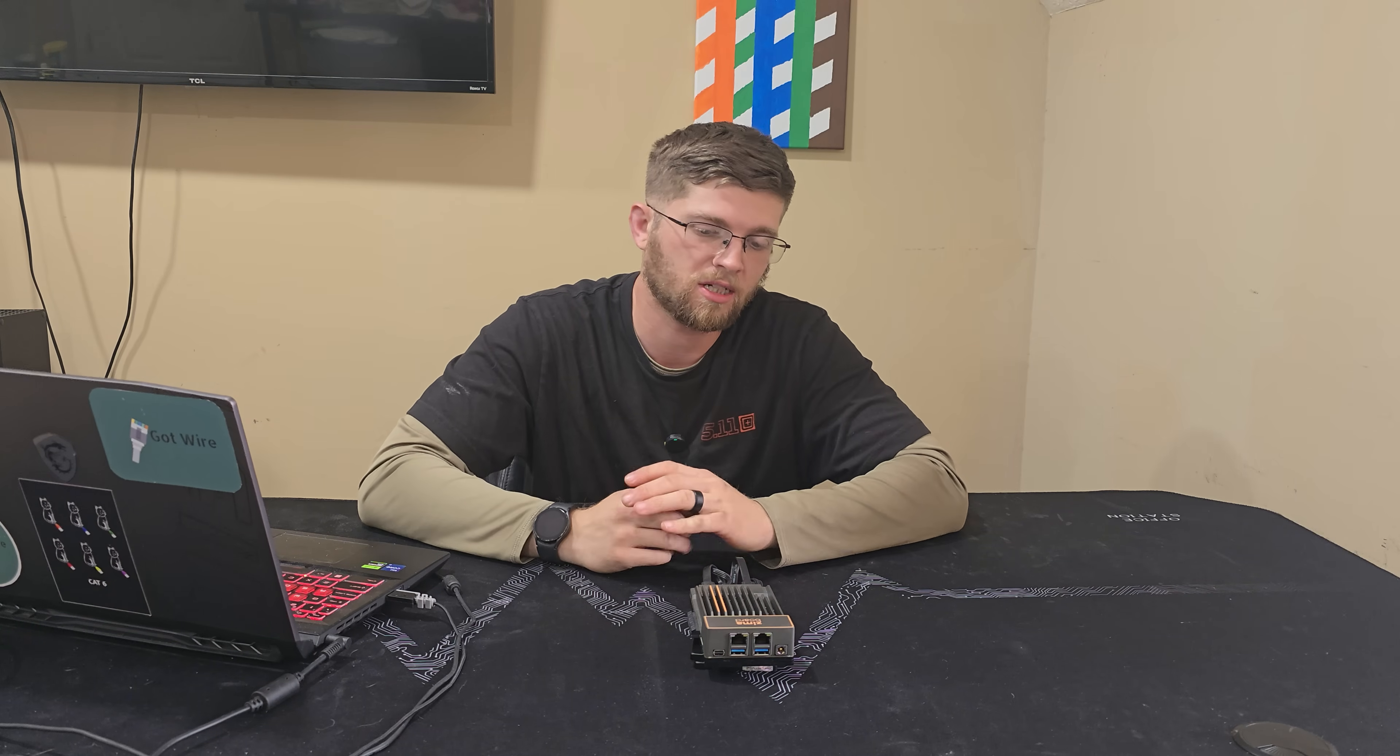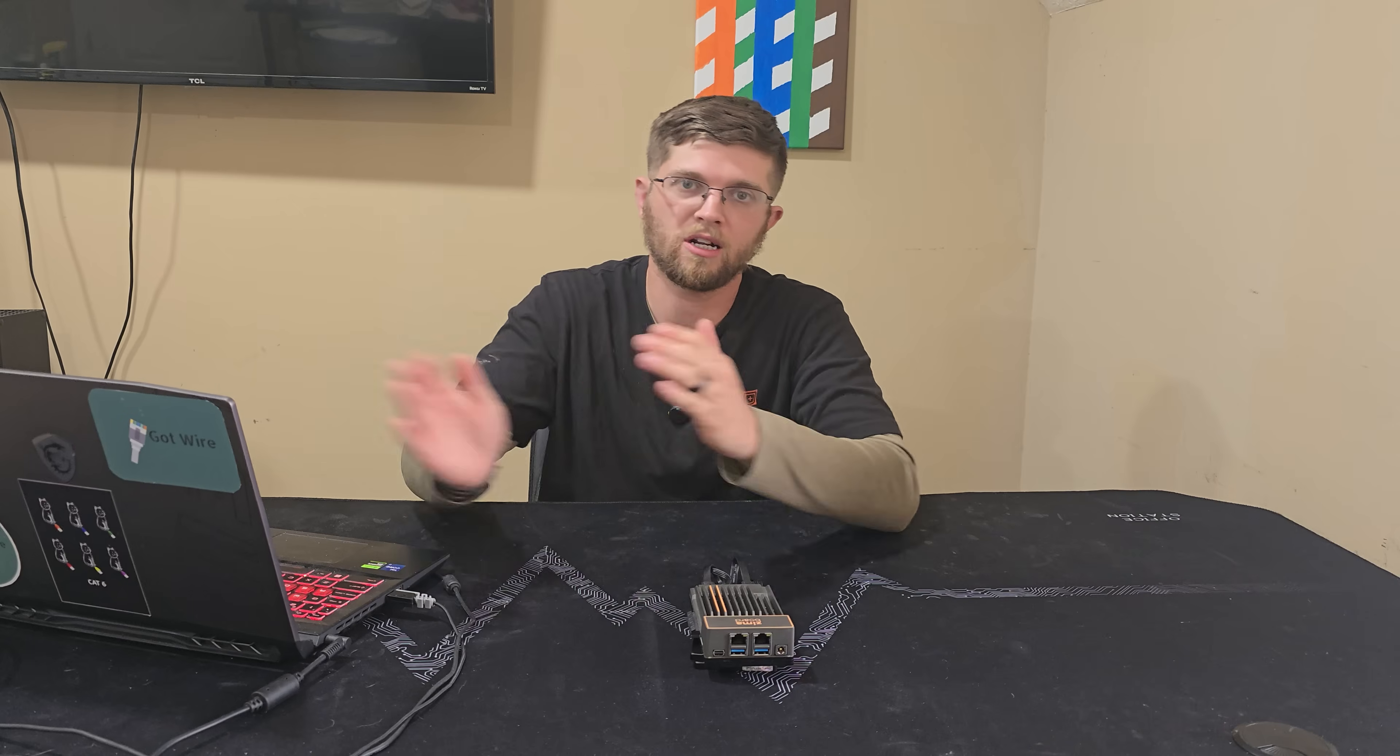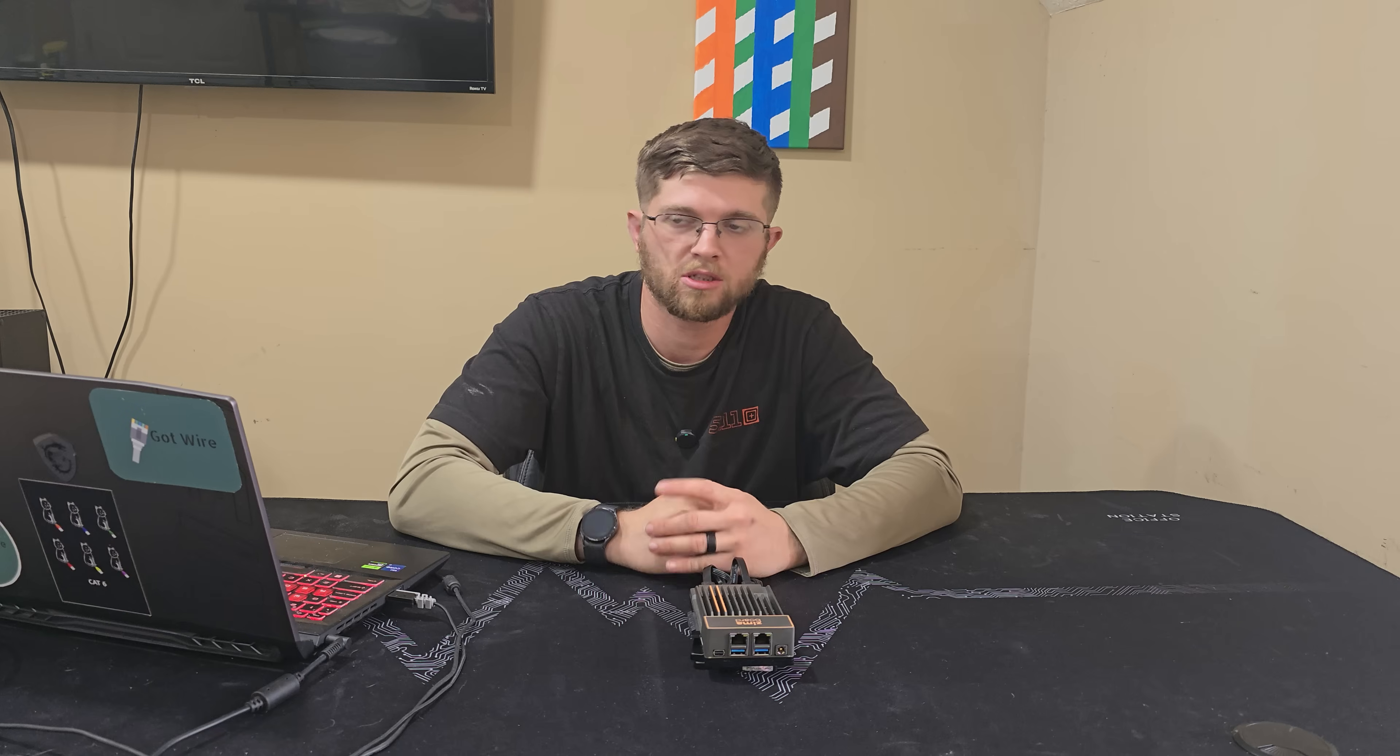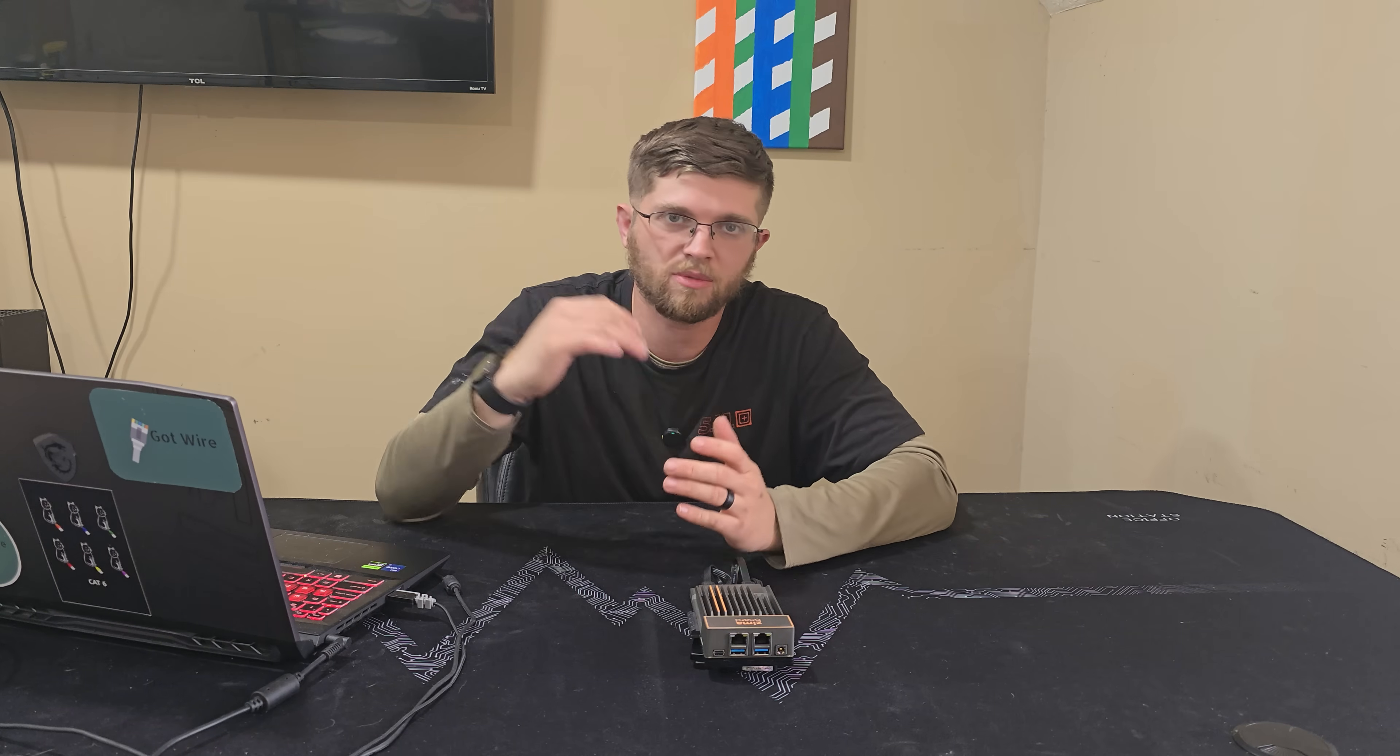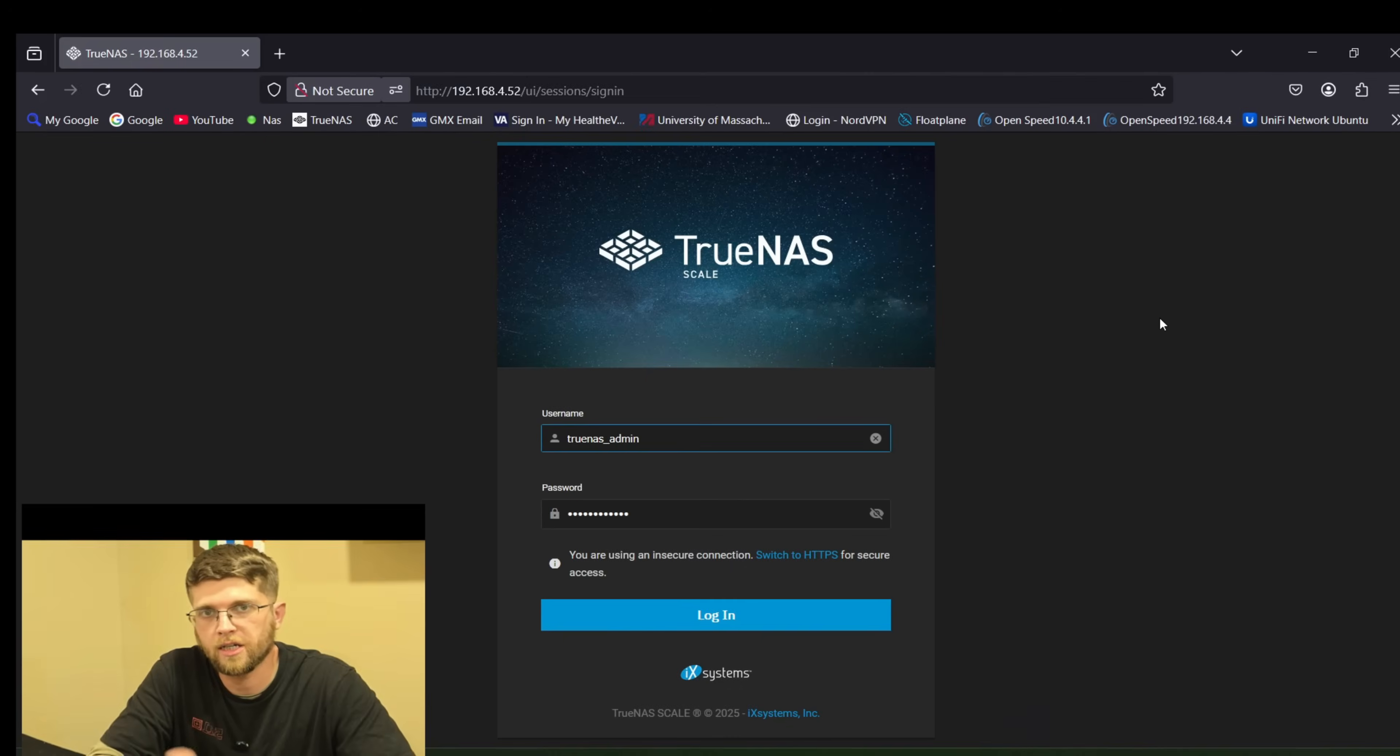So if you wanted to have data synced between one computer and another the SyncThing app will automatically do it for you. So we'll go ahead and get switched over to my laptop and I'll show you step by step how I'm going to go ahead and do this.